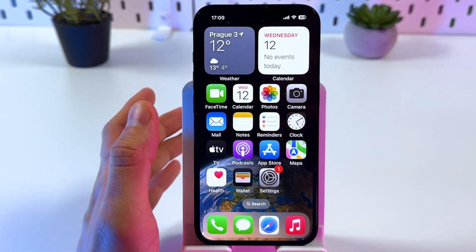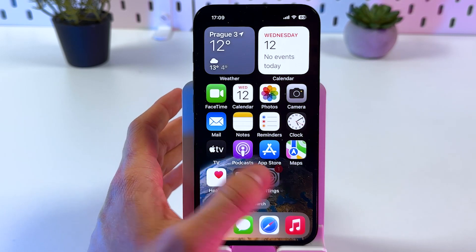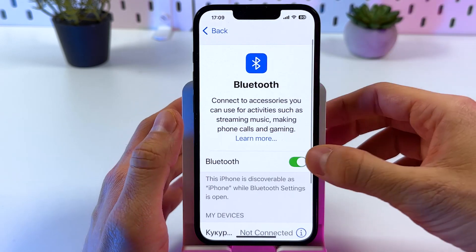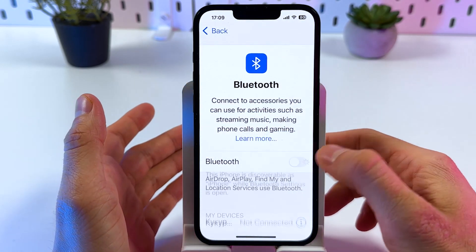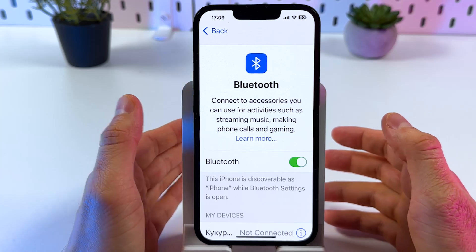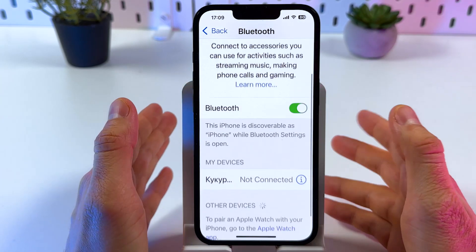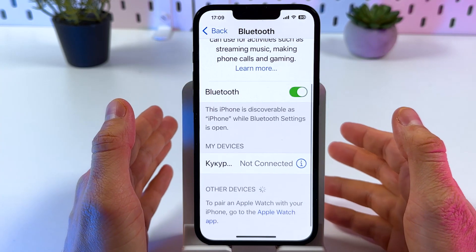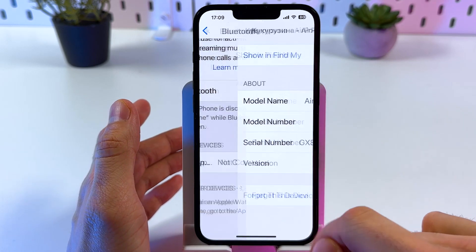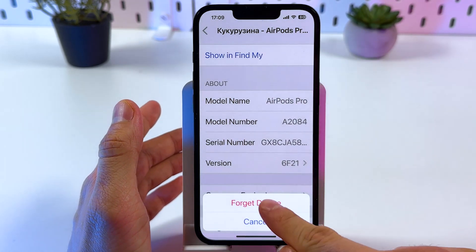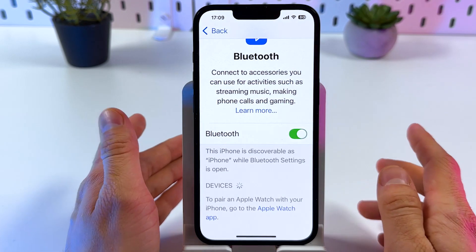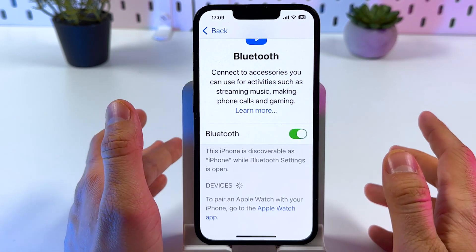The next thing is to open up Settings, open up your Bluetooth, and try to turn it off and turn it back on again — sometimes it really helps. Also, if the device is still not connected, it's a good idea to locate it in the list of devices, tap on the information icon, and press 'Forget Device.' Confirm your choice by pressing 'Forget This Device,' and sometimes it really can help.